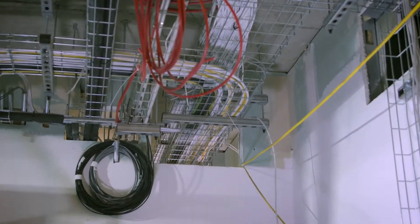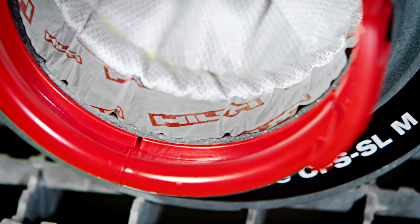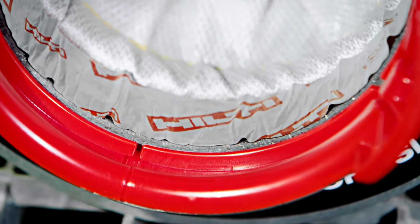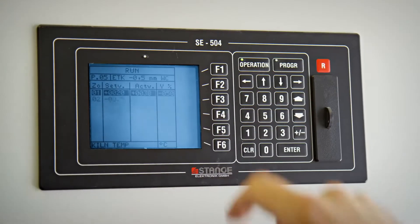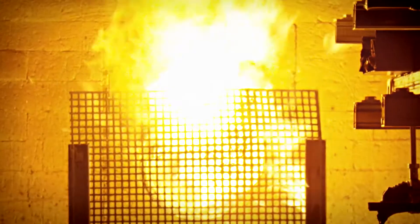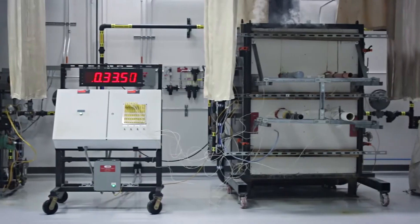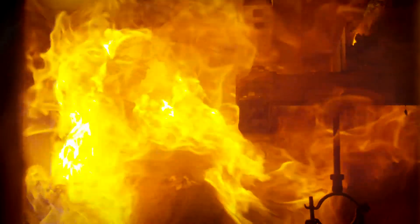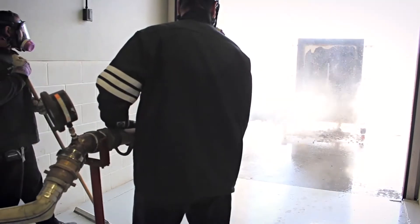We pre-engineered the fire stop into the device to prevent human error and tested it rigorously to the most stringent international standards.